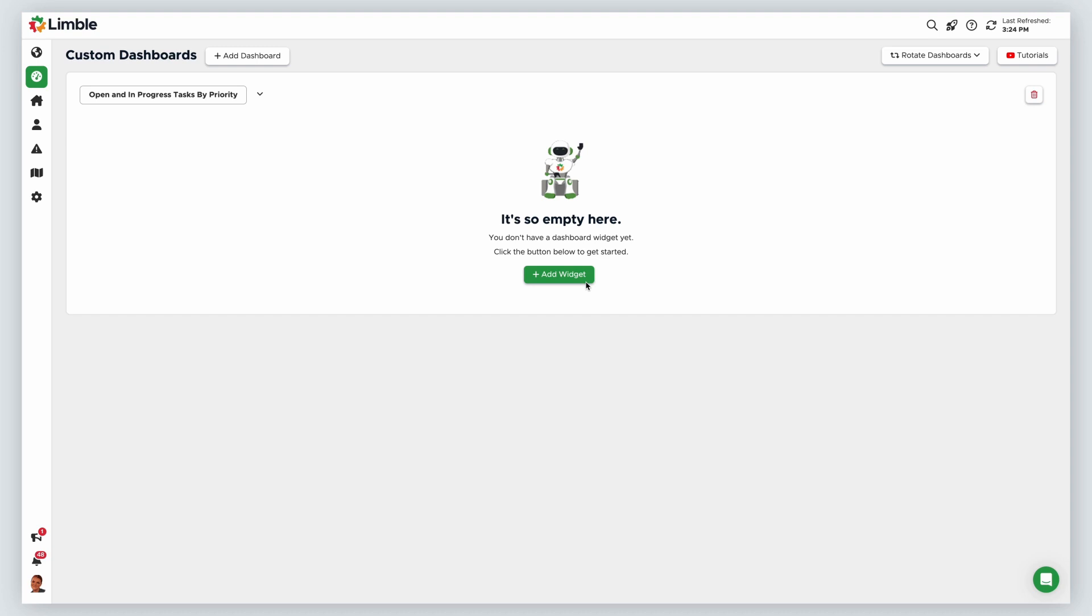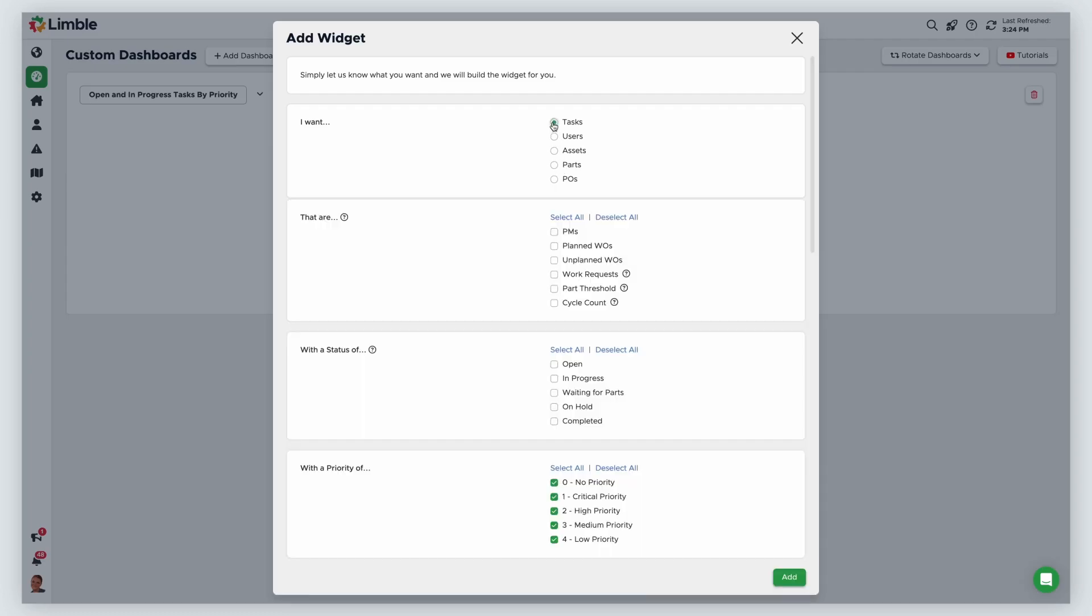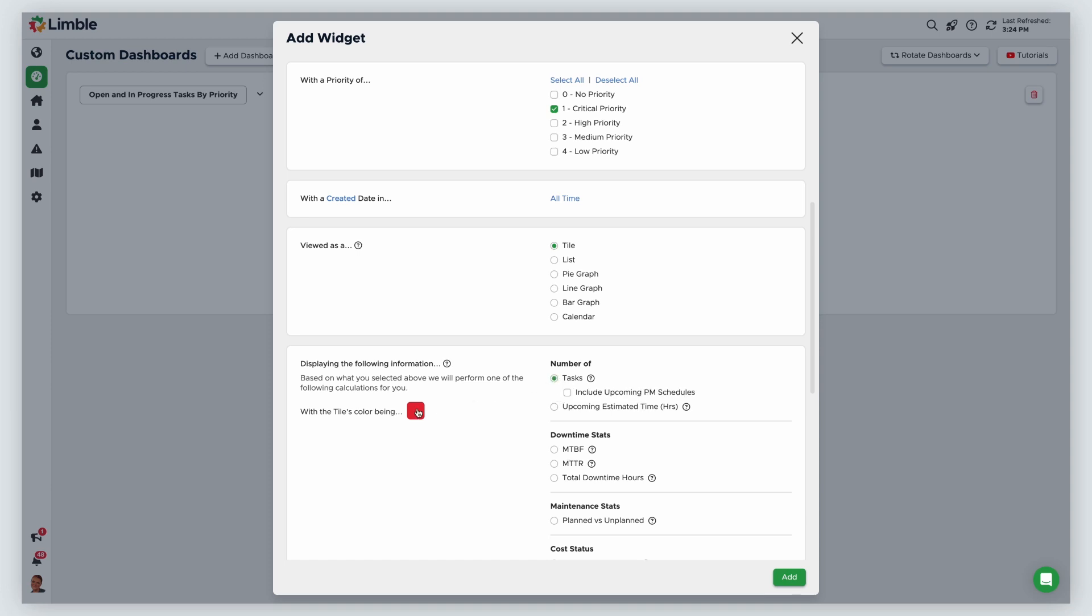I'll create a tile widget with the following options. I want tasks. I will select all task types and choose a status of open and in progress. For the task priority, I will select critical priority. With a created date of all time, so I capture all tasks. I will display the number of tasks and make the tile color purple for critical priority.